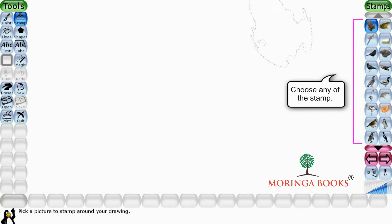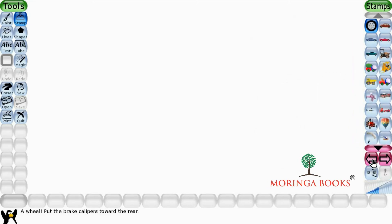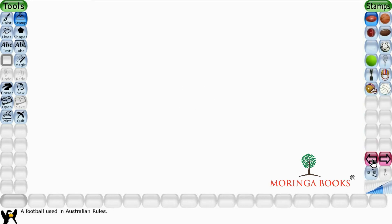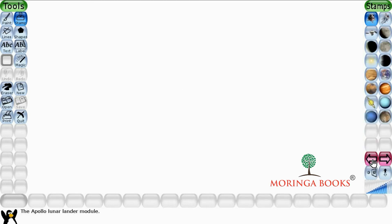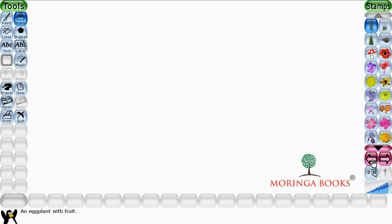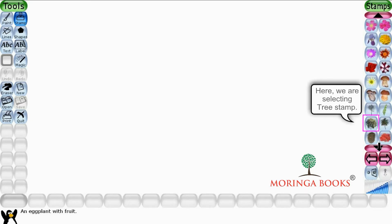Choose any of the stamps from the stamp options. Here I am selecting the tree stamp.